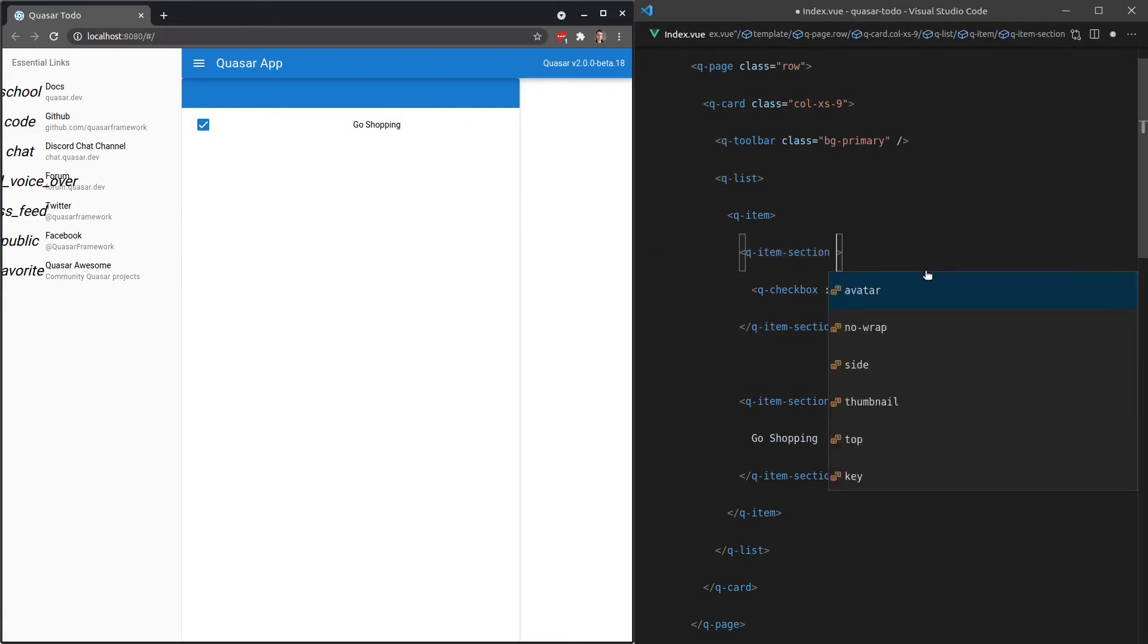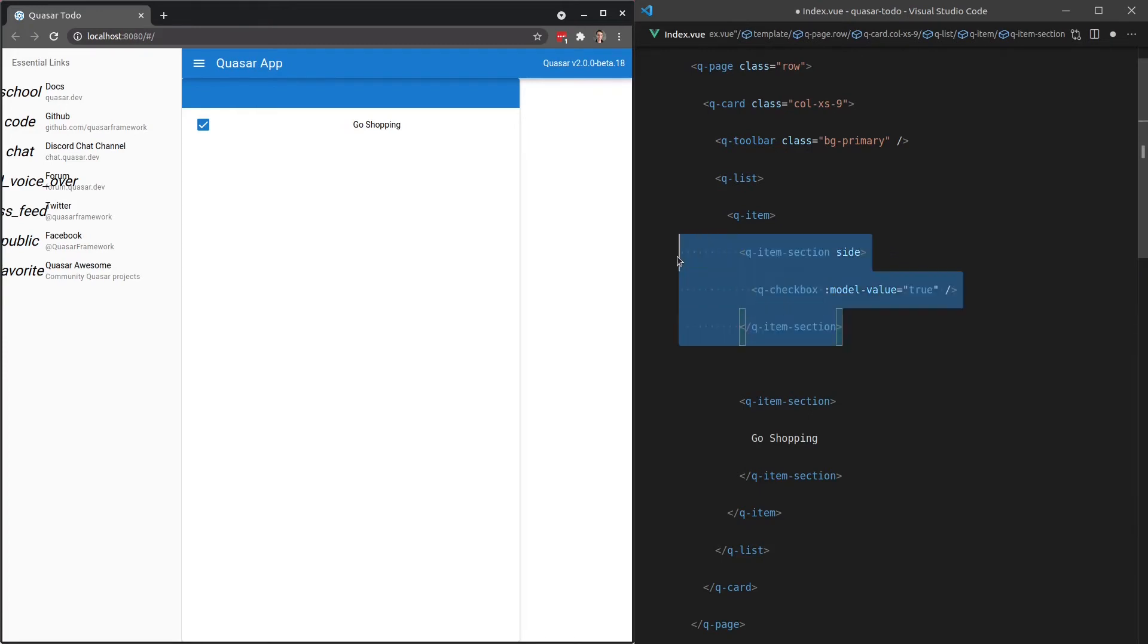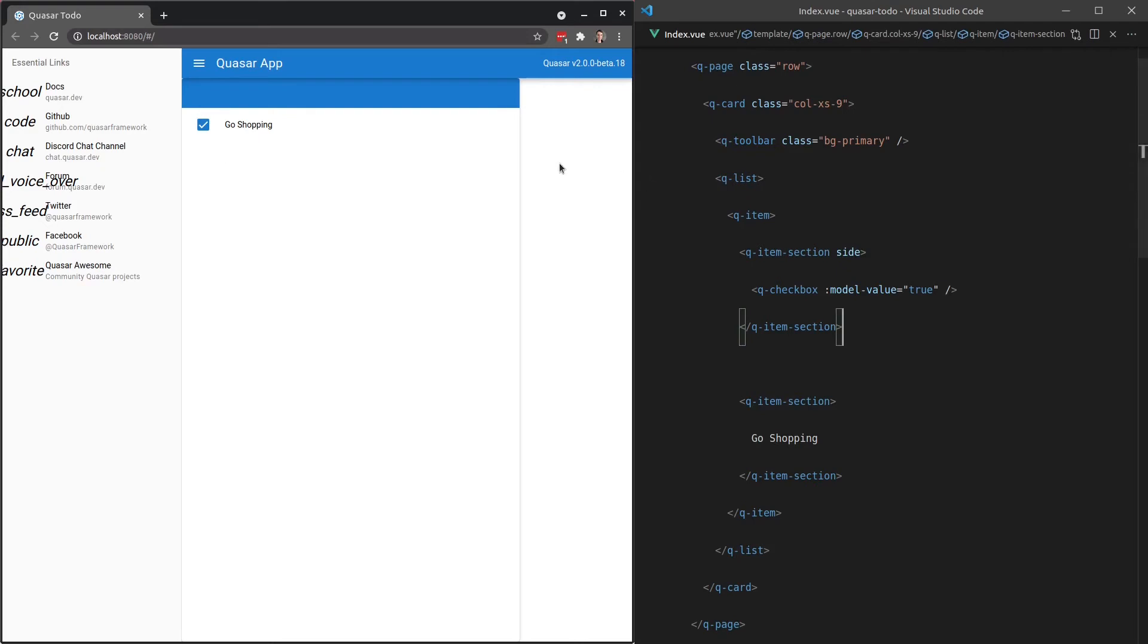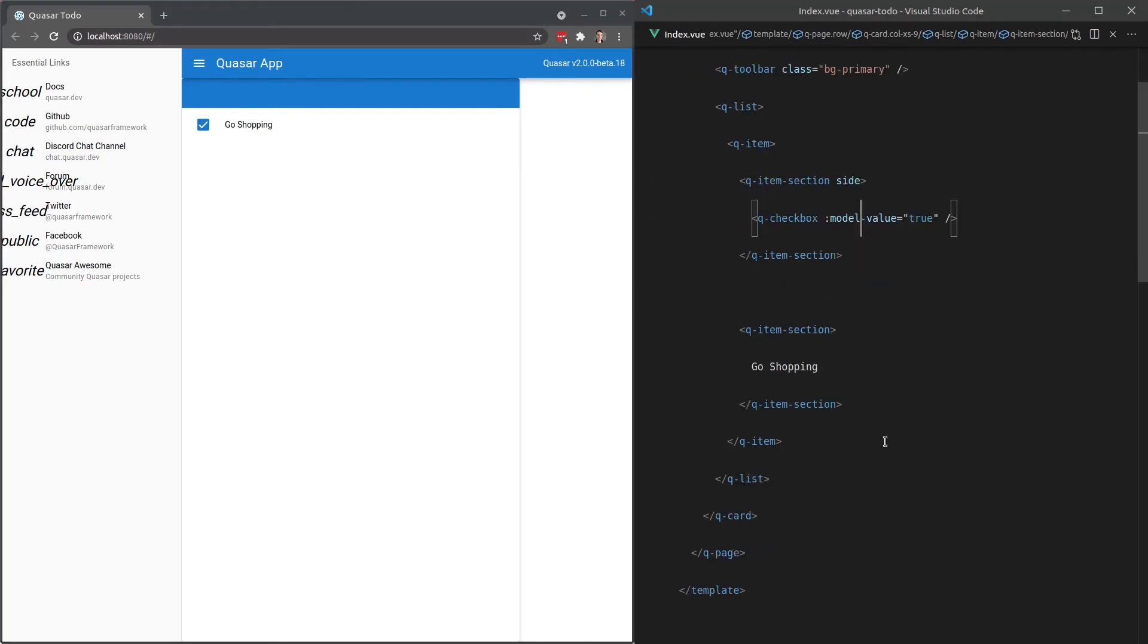If we add in here the word side, this is indicating to Quasar that this is a side item and the styling will fix itself accordingly. So let me save that. And there we go. Now that it knows that it's a side item, it can fix the layout for us so that it looks nicer.